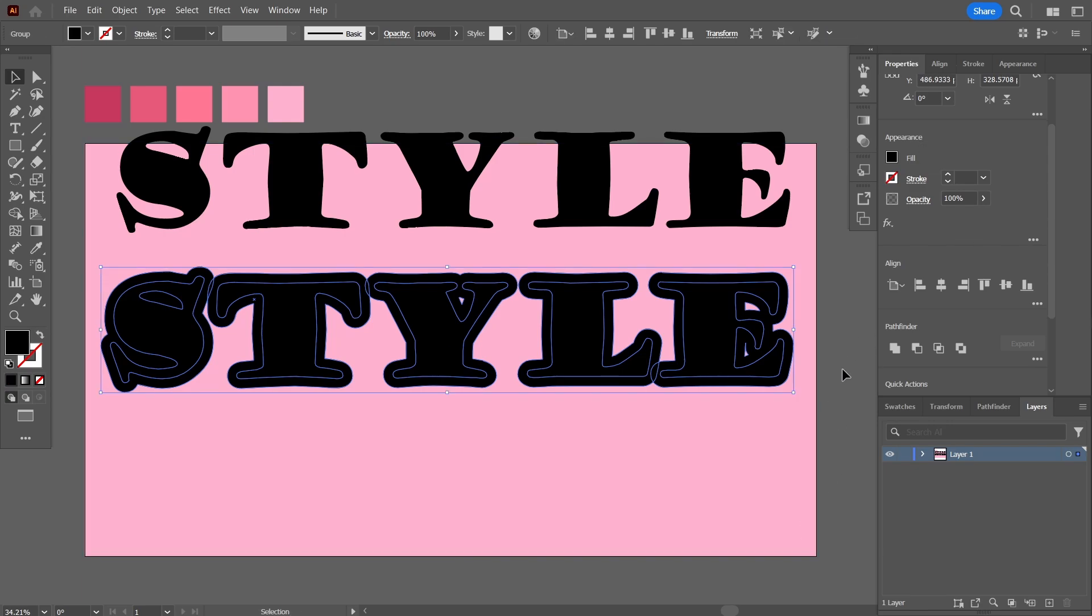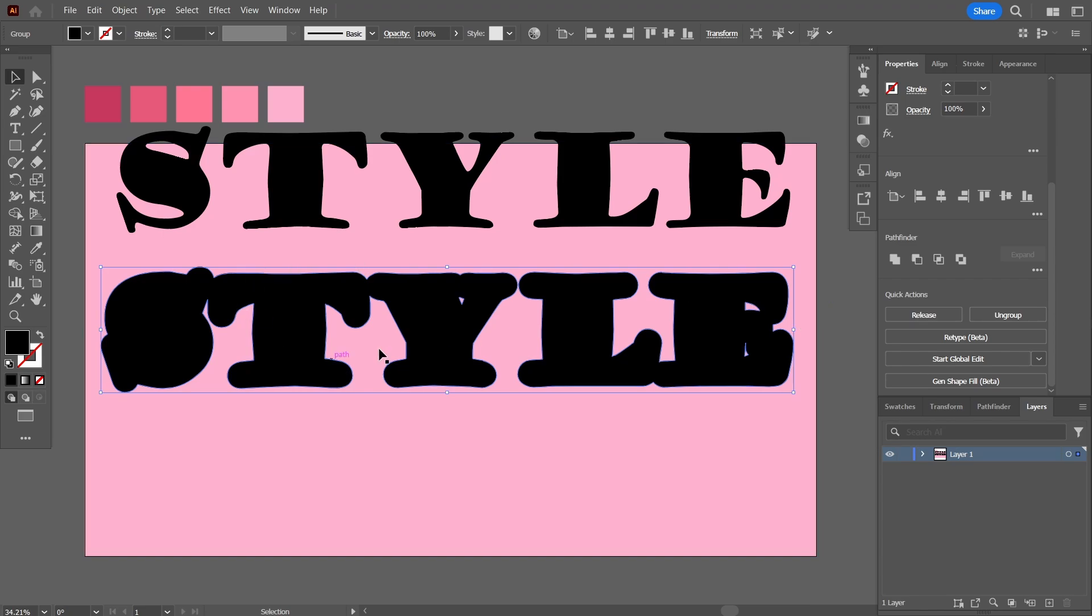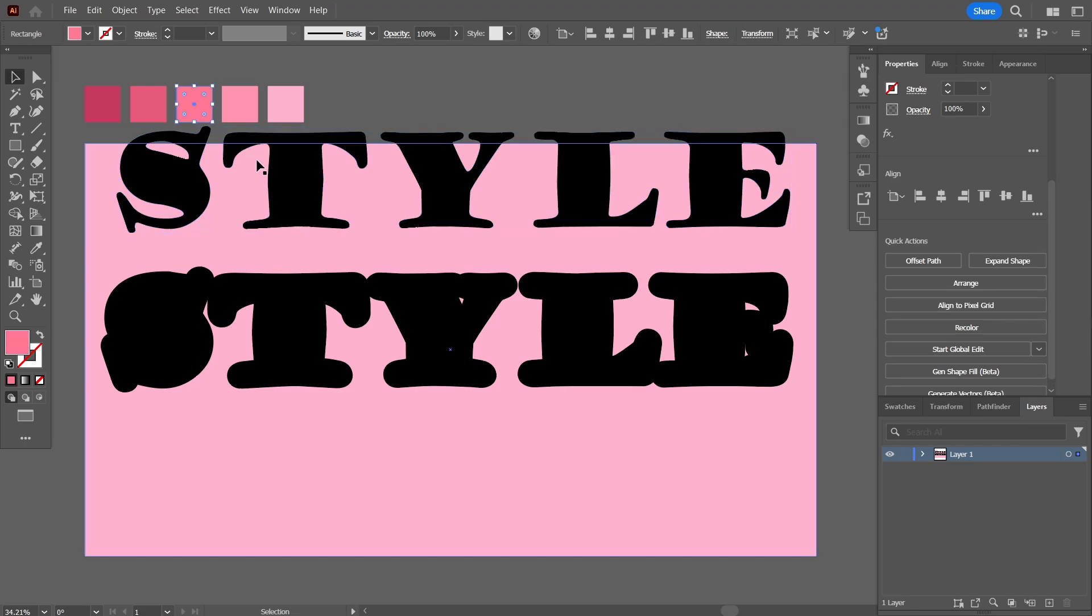Now with the text selected, I'm going to press this unite. With this, the outline and the text inside have united to become a single object. So what I'm going to do is I'm going to color the text now.